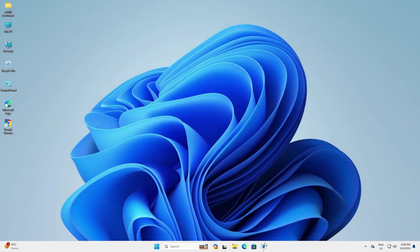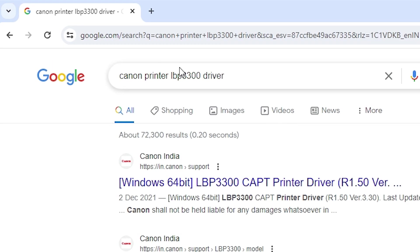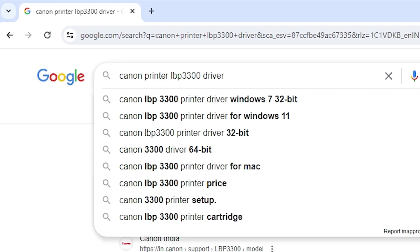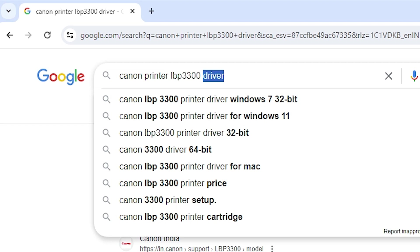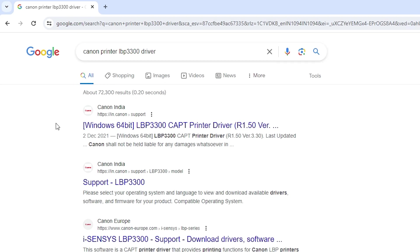First, go to any web browser that you like. I'm going to Google Chrome, and I'll give two methods to download your printer drivers to your PC. The first method is to go to your search and type your printer name or Canon printer, then type your model number and after that type 'driver' and hit Enter. Here we find two links — the first is a Canon link for 64-bit, and the second is also a Canon link where we find support and your printer model number.